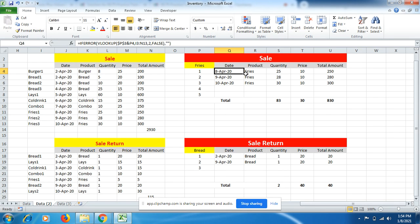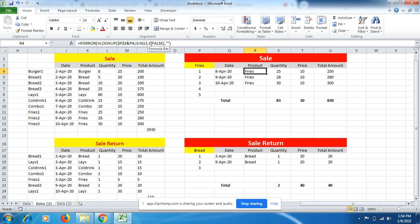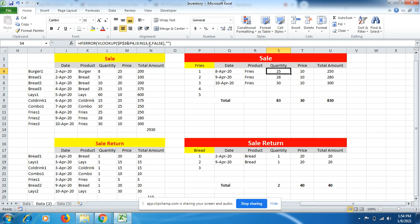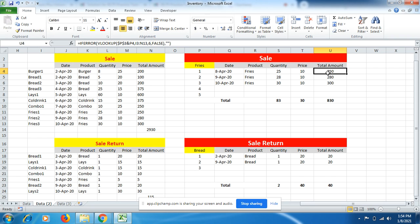Similarly, we put the same formula for product name. You just have to change the column number. Earlier the date column was second, and now the product column is three. Similarly for quantity, the column is four. Similarly for price is five and total amount is six. The formula is same, you just have to change the column number.